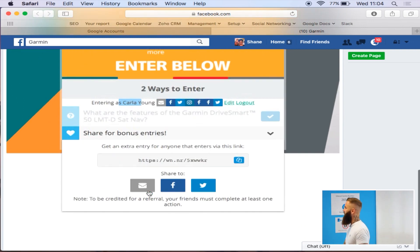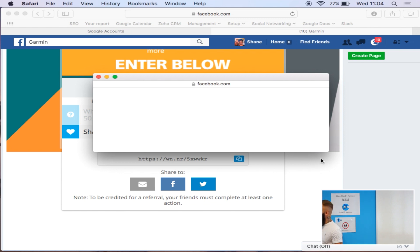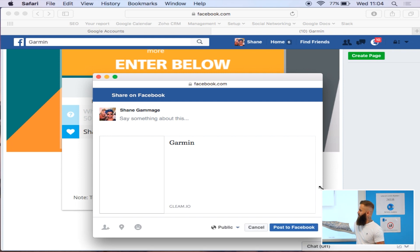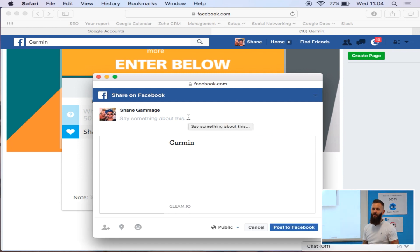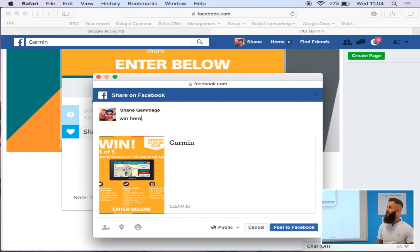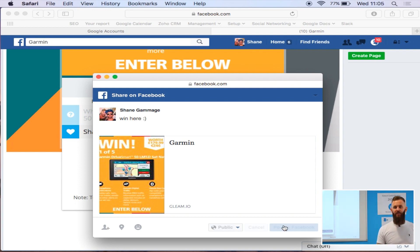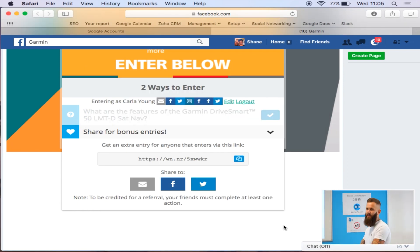So you can see here that we've got the standard entry method. We've then got share for bonus entries. So literally just by clicking this, you can share to Facebook, to Twitter, by email, and then you'll get a bonus entry for sharing that on your social platform. So then if you can encourage people to do that, then like we said, the knock-on effect of all of their friends seeing it and stuff like that.